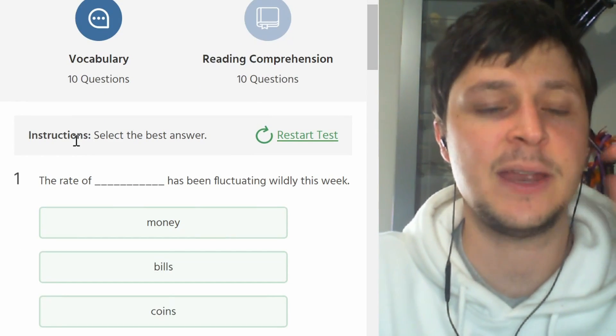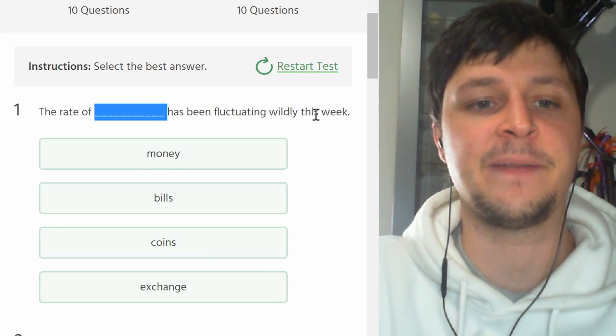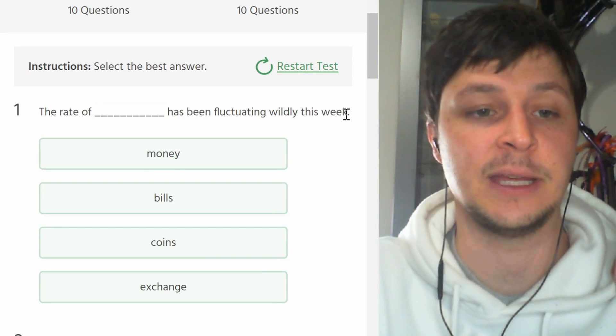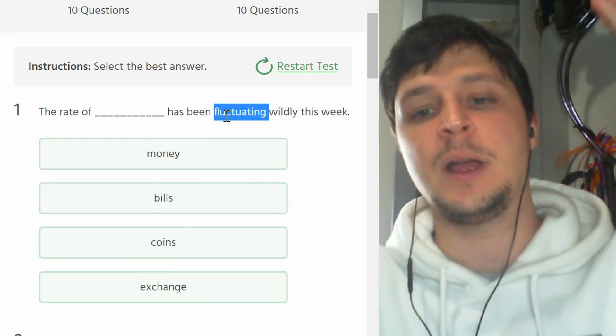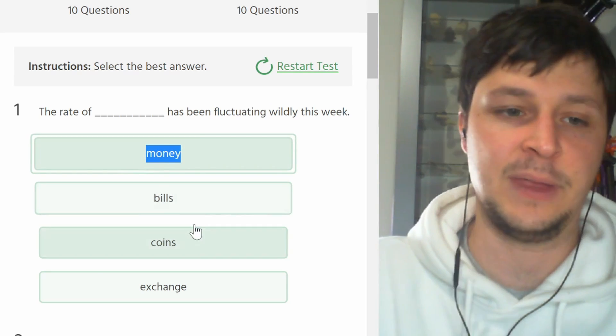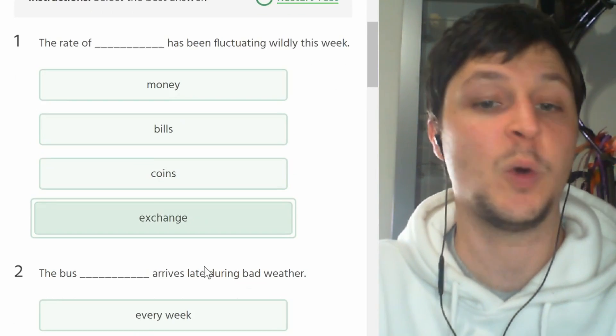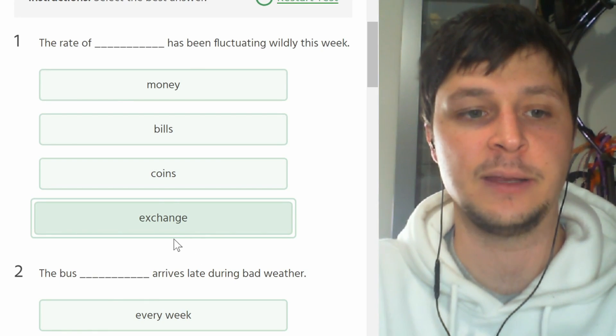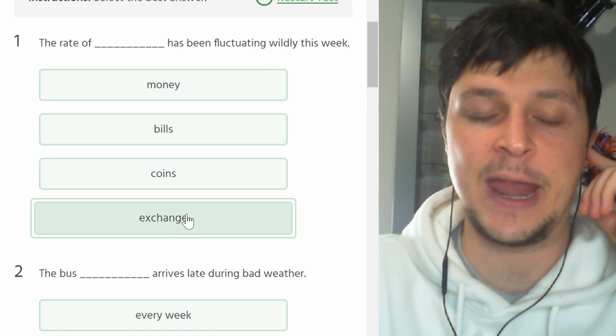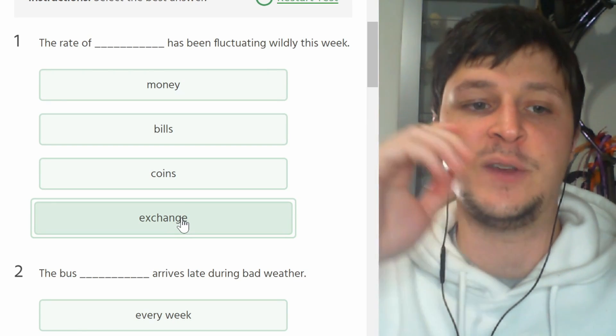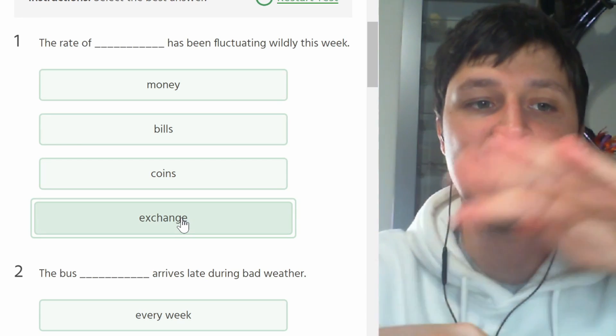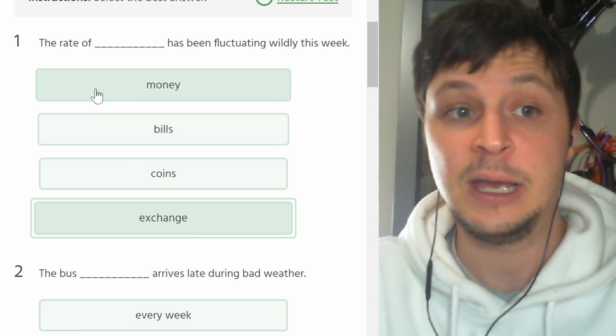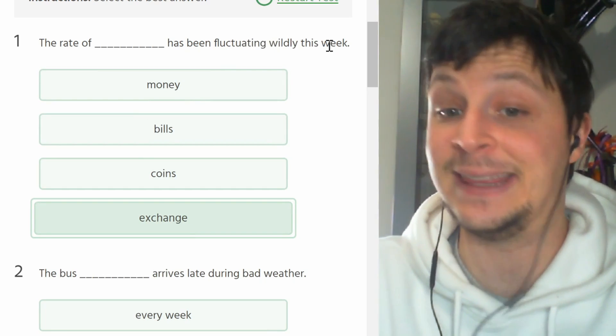The rate of blank has been fluctuating wildly this week. So fluctuating means going up and down and up and down. The rate of money, I don't think so. I think it's the rate of the exchange or the exchange rate has been fluctuating wildly. So the exchange rate is like the amount of money you can get if you change currency, euros to dollars. That's an exchange rate. If that's going up and down, the rate of exchange has been fluctuating wildly this week. Notice also the beautiful present perfect continuous verb tense, very nice.